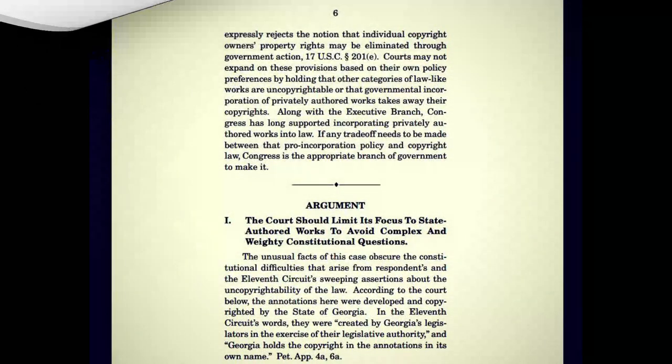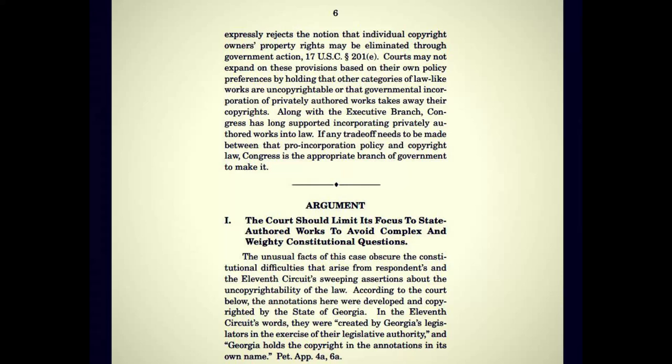Congress has given every indication that the so-called government edicts doctrine is narrowly limited. The copyright statute excludes only works created by federal officials in their official capacities, 17 U.S.C. subsection 101-105, and it expressly rejects the notion that individual copyright owners' property rights may be eliminated through government action, 17 U.S.C. subsection 201E. Courts may not expand on these provisions based on their own policy preferences. Congress has long supported incorporating privately authored works into law, and if any tradeoff needs to be made between that pro-incorporation policy and copyright law, Congress is the appropriate branch to make it.